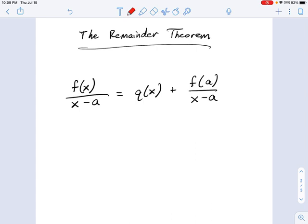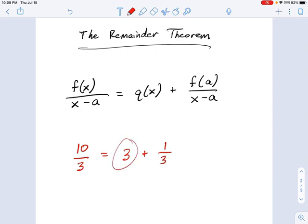I'll use an example. Let's say you have the number 10, and you divide it by 3. The answer is 3 with a little bit left over — 3 plus a third. So we say 3 is the answer, but it has a remainder of 1. If you remember long division from fourth grade, this should seem familiar.